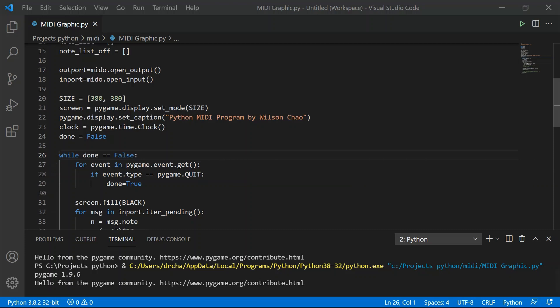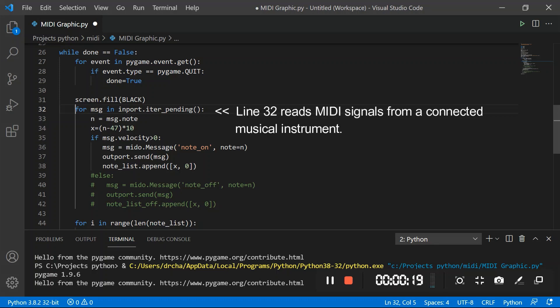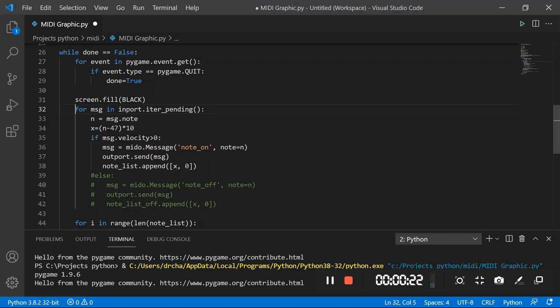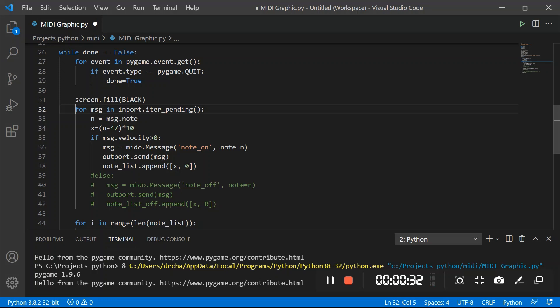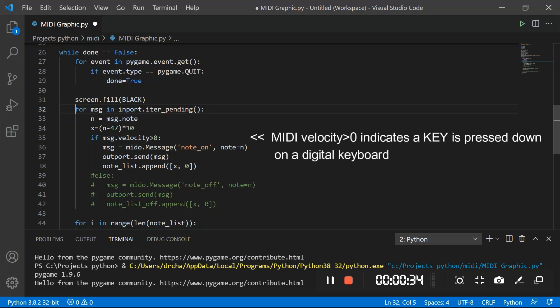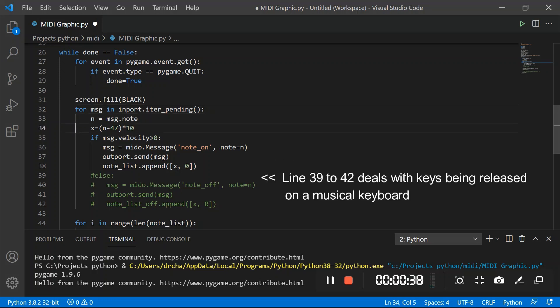Line 31 will clear the whole graphical screen to black. When you hit a key on your digital piano, a MIDI note will be read from line 32 and it will be processed between line 33 and line 42. For now, we are only interested when keys are pressed down on a musical keyboard. So we are only looking for MIDI notes which have velocity values greater than zero. We will deal with key release later on, which is included from line 39 to 42.